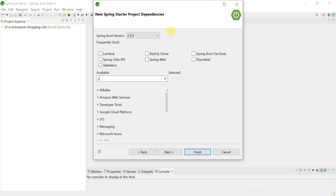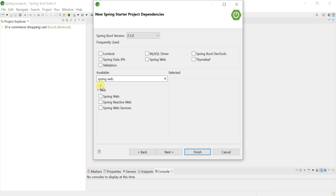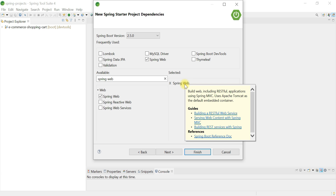We're going to develop Spring Boot REST APIs, so I'll choose the Spring Web Starter dependency. Spring Web is used to build web applications as well as RESTful web services, and it internally uses Spring MVC. The Spring Web Starter dependency also internally provides Apache Tomcat as the default embedded container, so we don't need to explicitly add it.